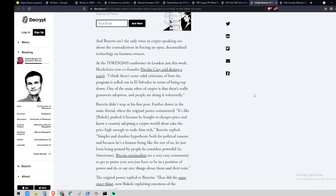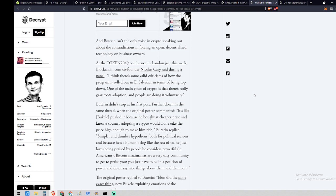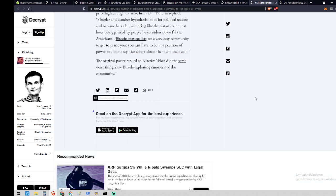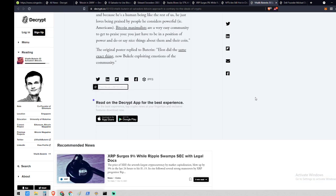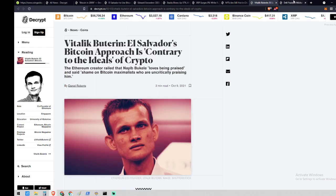Buterin isn't the only voice in crypto speaking out about the contradiction of enforcing an open decentralized technology on business owners. At the Token 2049 conference in London just this week, Blockchain.com co-founder Nicholas Carey said, I think there are some valid criticisms of how the program is rolled out in El Salvador in terms of being top-down. One of the main ethos of crypto is that it's really grassroot adoption and people are doing it voluntarily. Buterin replied to another comment: simpler and dumber hypothesis, both for political reasons and because he's a human being like the rest of us, he just loves being praised by people he considers powerful, i.e. Americans. Bitcoin maximalists are a very easy community to get to praise you. You just have to be in a position of power and to do or say nice things about them and their coin.